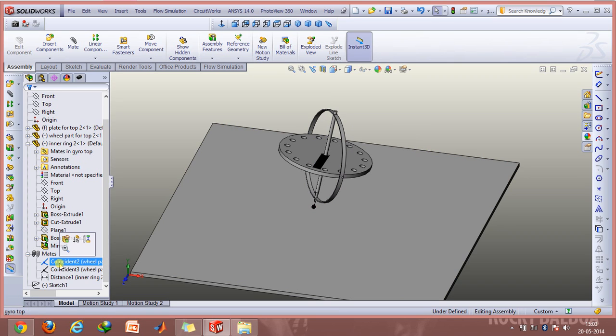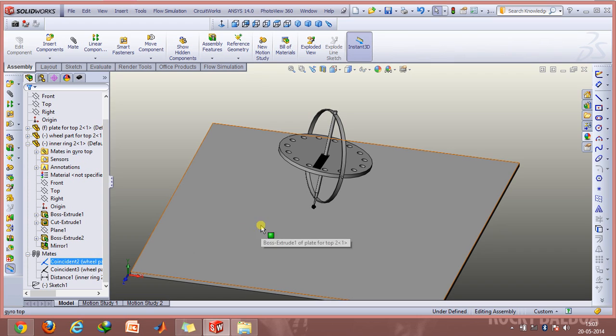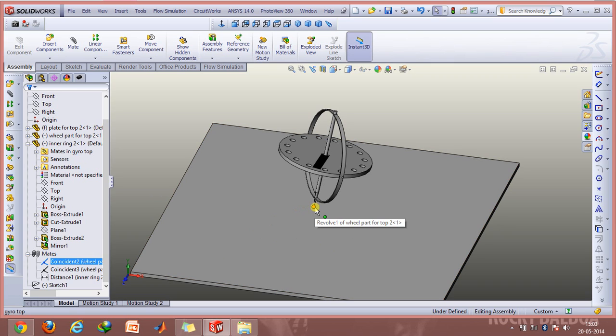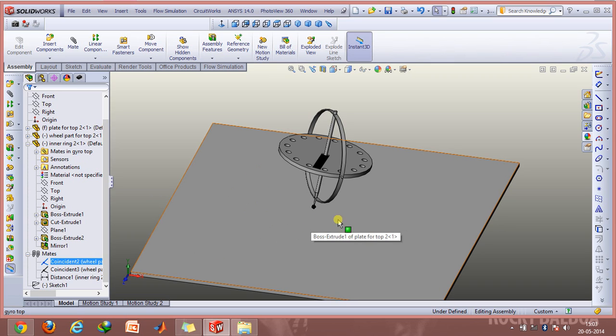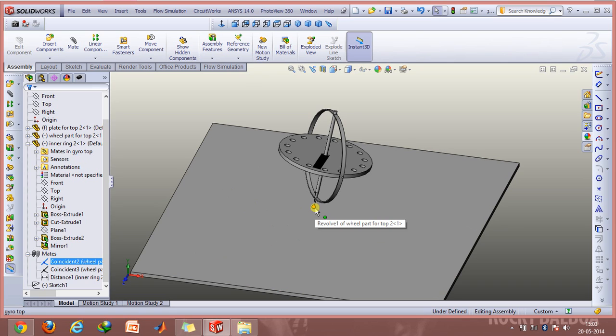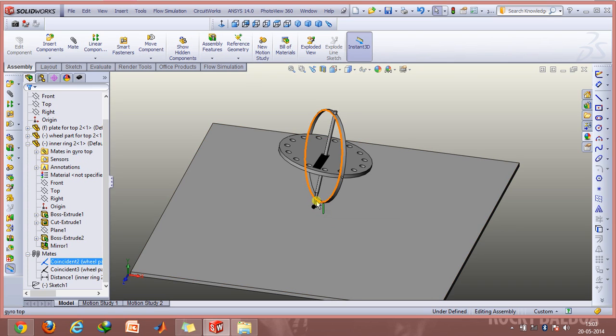The first coincident mate is between this sketch which I created on this flat plate. This sketch is basically just a point, so that point and the tip of this rotor is mated together and this can move about in this orientation.